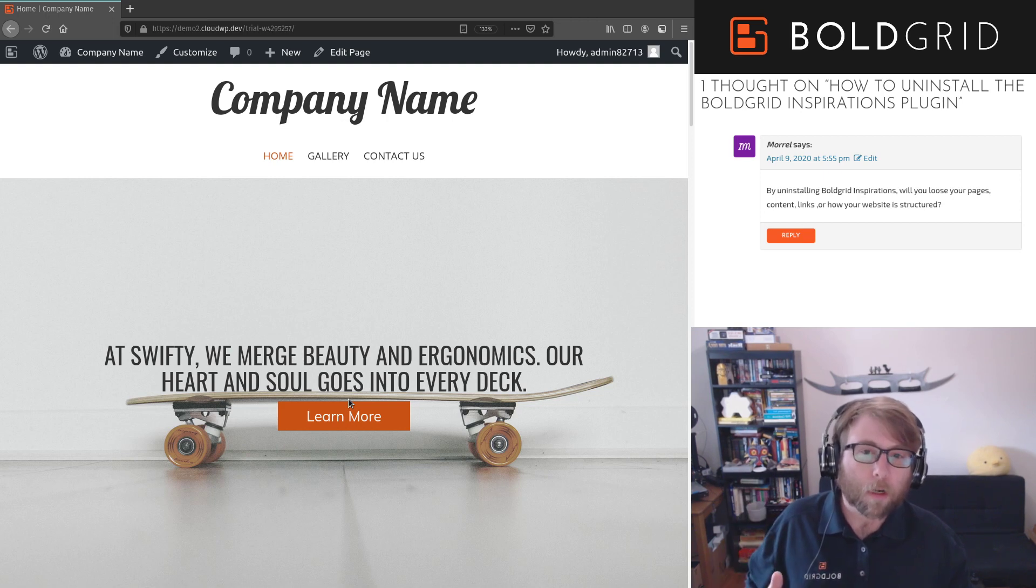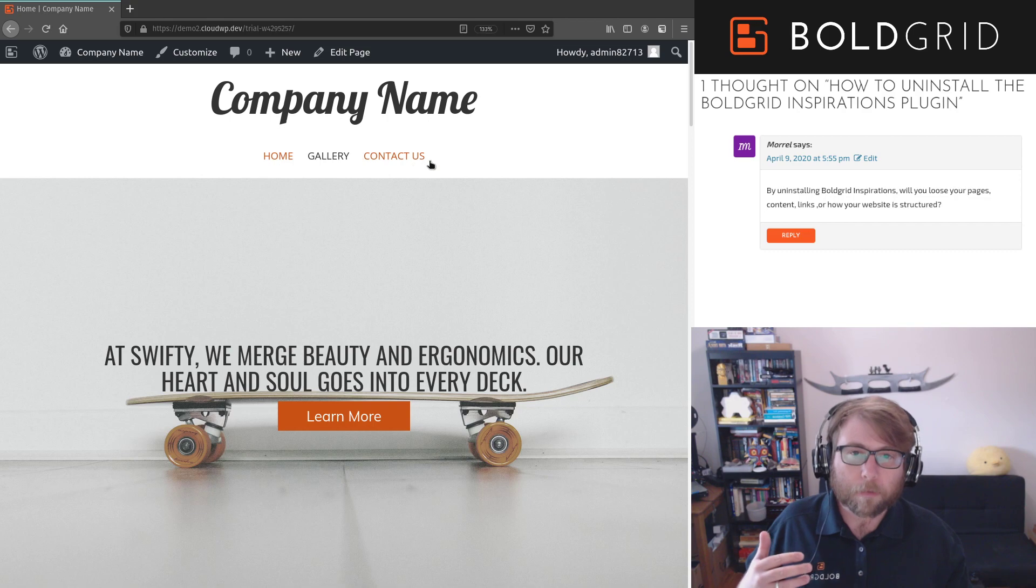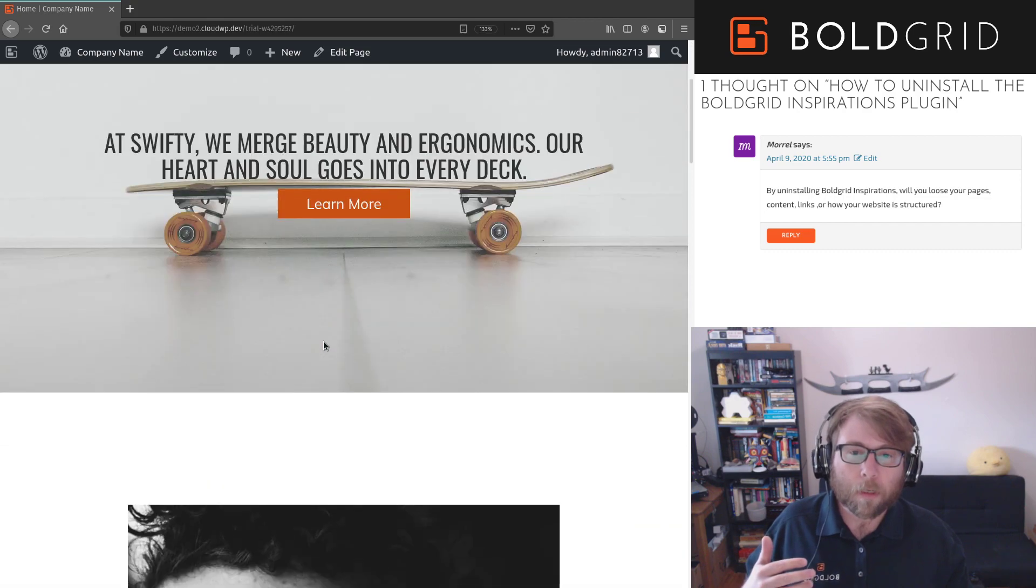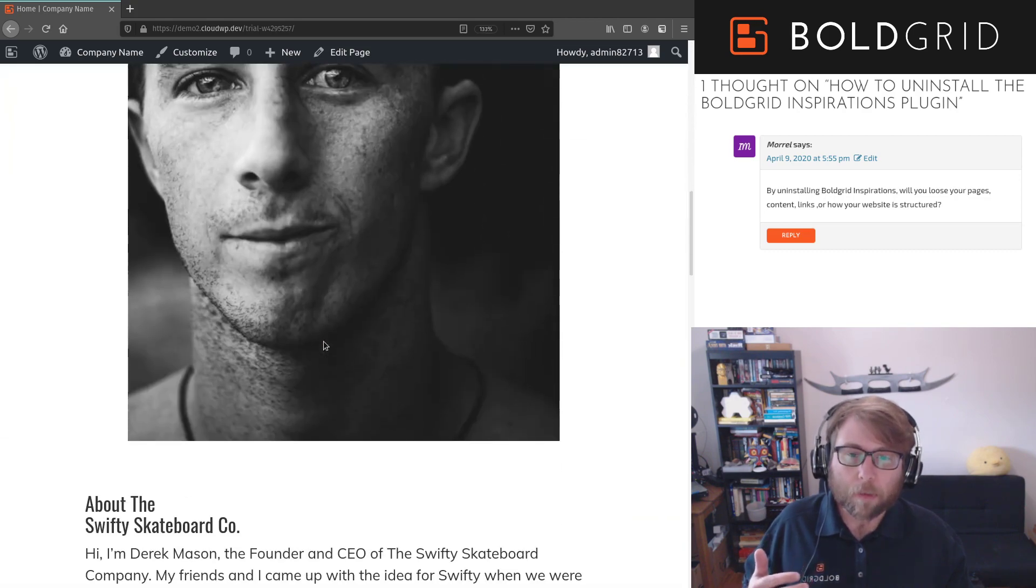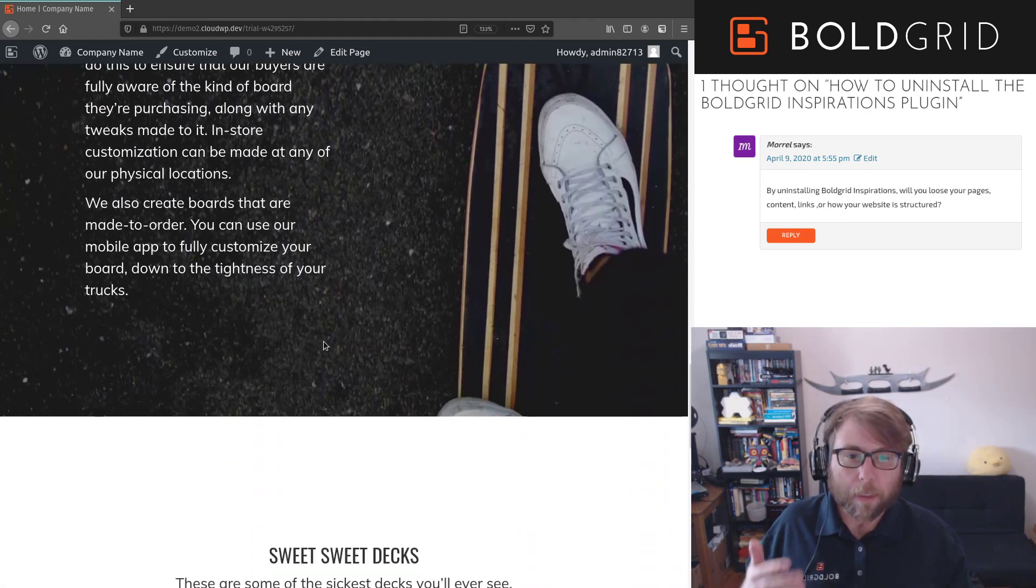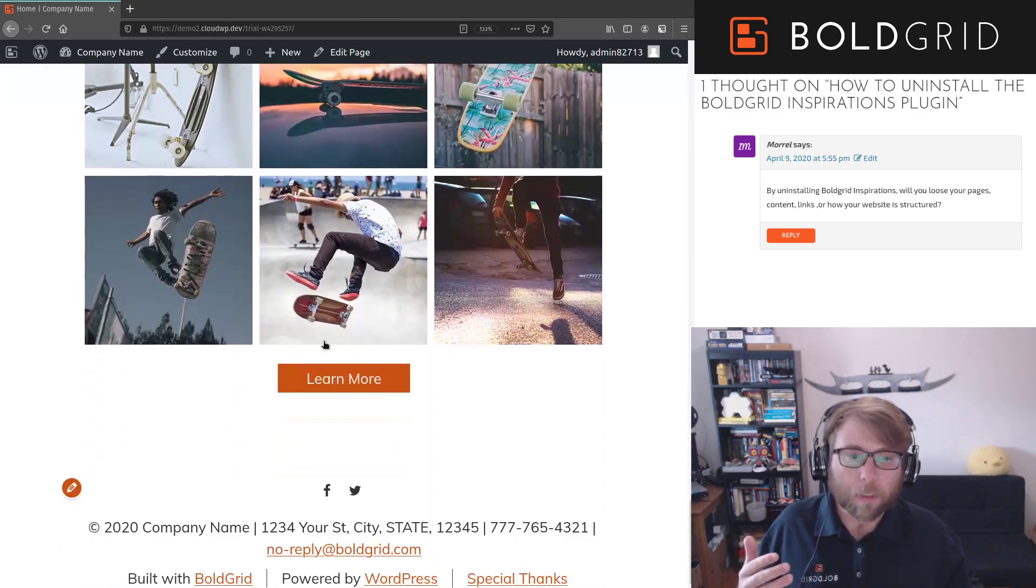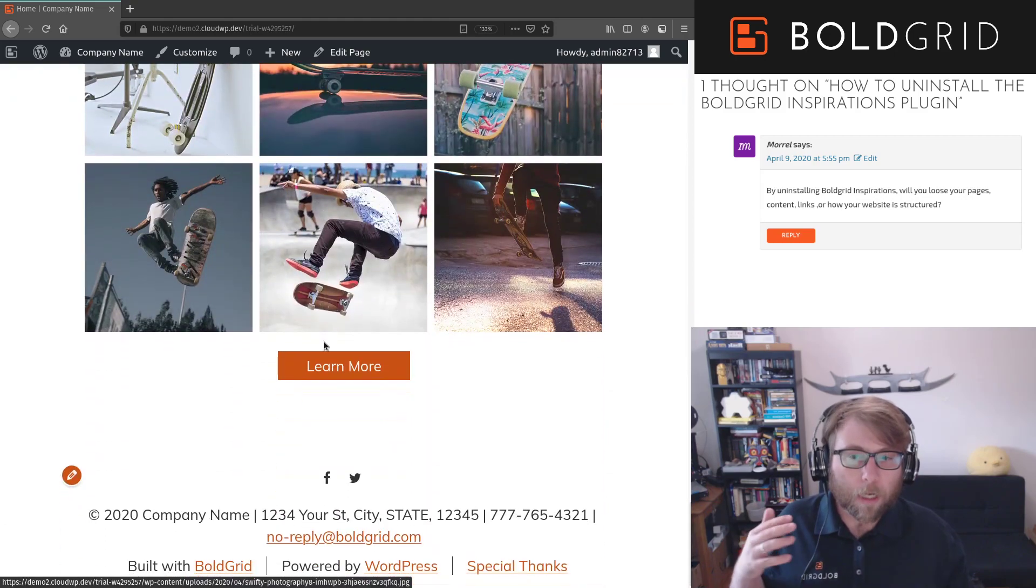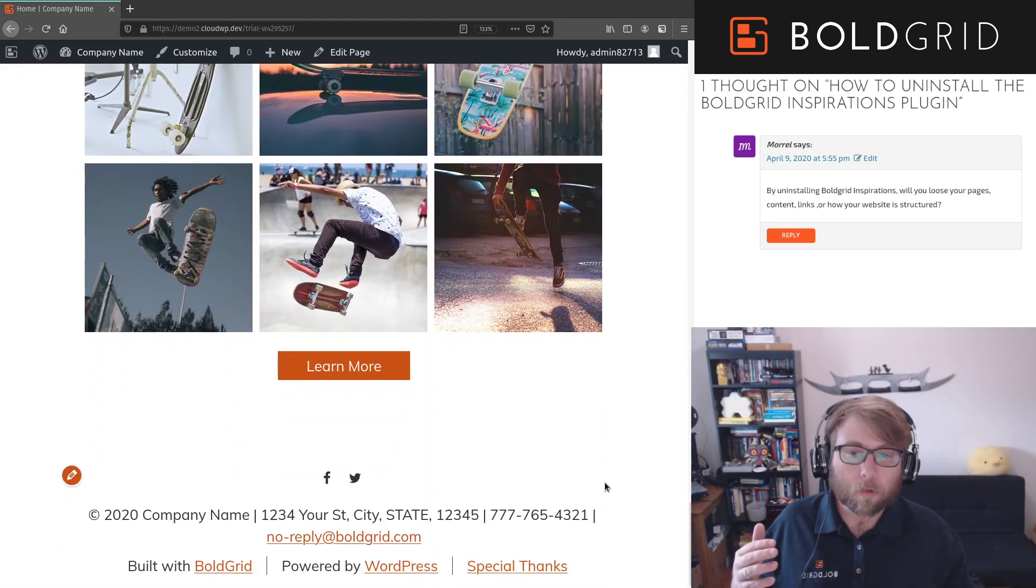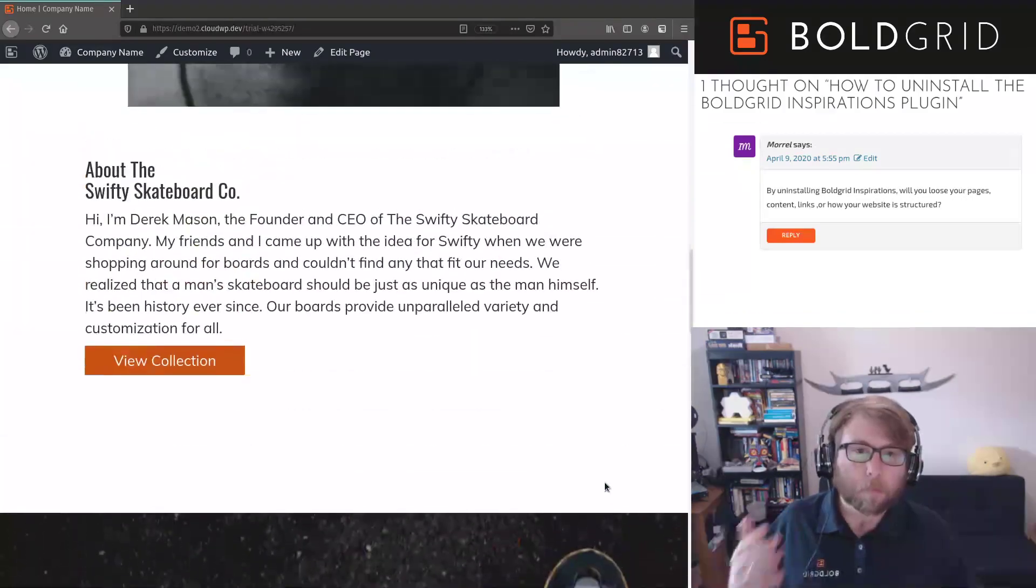A couple of different pages makes it look really nice. So what we're looking at here is an example of the starter content in the BoldGrid Swifty theme, but what I'm about to say goes for any themes that you may have gotten from Inspirations.